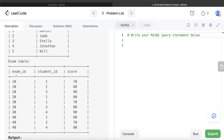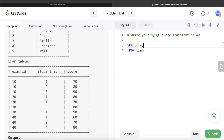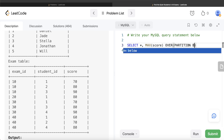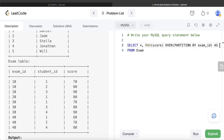What we need to do is create two new columns for each exam ID: the highest score and the lowest score. This helps determine which student IDs scored maximum or minimum in each exam. From the exam table, we SELECT * and add two window function columns: MAX(score) OVER (PARTITION BY exam_id) aliased as max_score, and MIN(score) OVER (PARTITION BY exam_id) aliased as min_score.